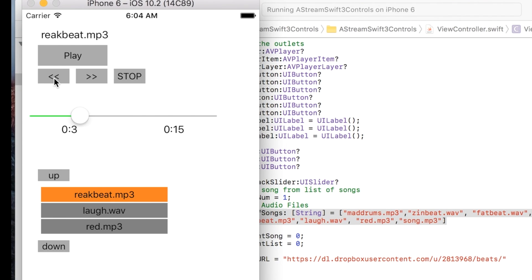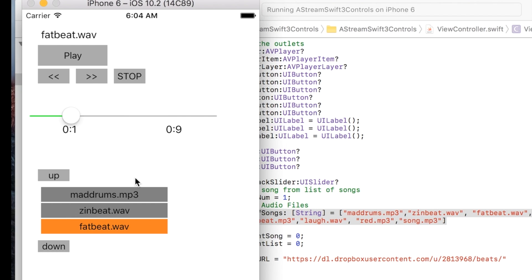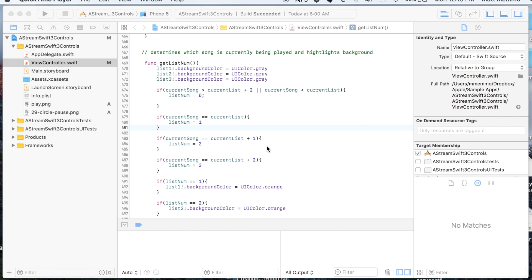I could go to previous song and you'll notice that the list stays in sync. I think it's a very nifty app and I hope that you get some use out of it. Let me show you in the code what's going on here.